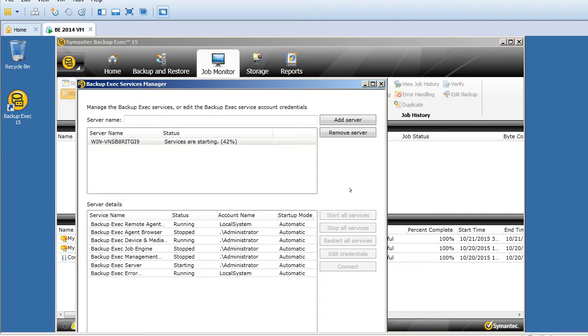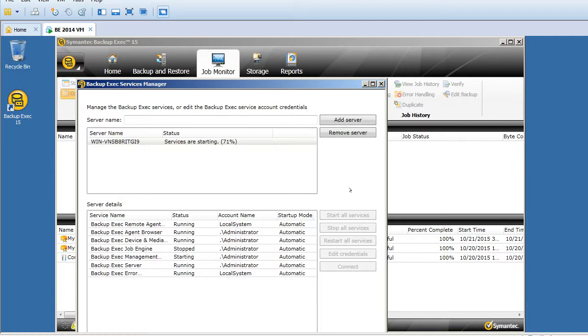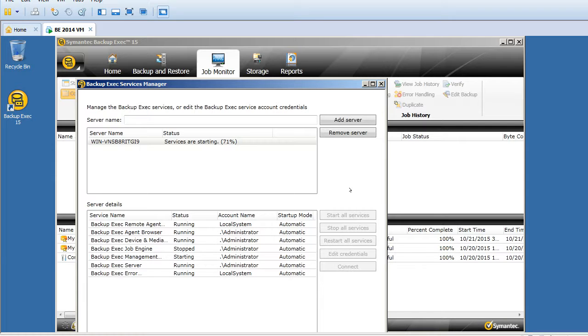I can see we have just two services left. We have the management service coming up, and then the final one is the Backup Exec job engine.